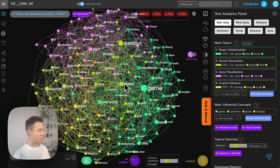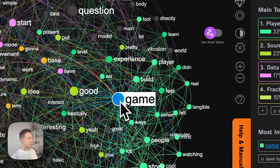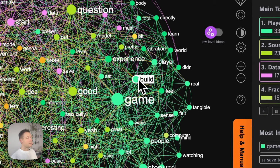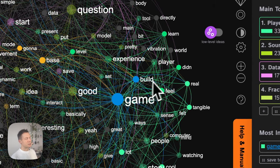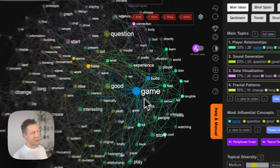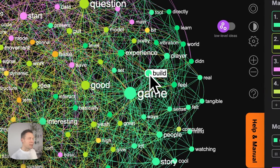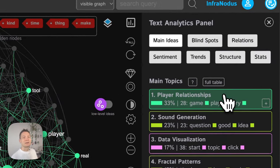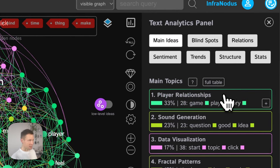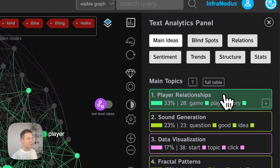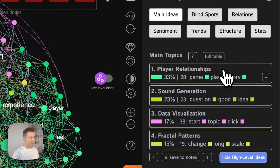Here I have a visualization of my nodes. For those of you who don't know how InfraNodus works, a quick explanation: the words are the nodes, and if the words are used in the same context — like in this case I was using 'build a game' a lot — they will be closer to each other and connected with an edge. If a group of words tends to be used frequently in the same context, they will have the same color and be located next to each other on the graph.